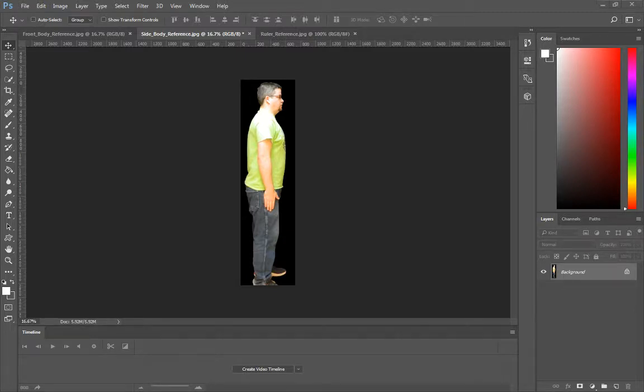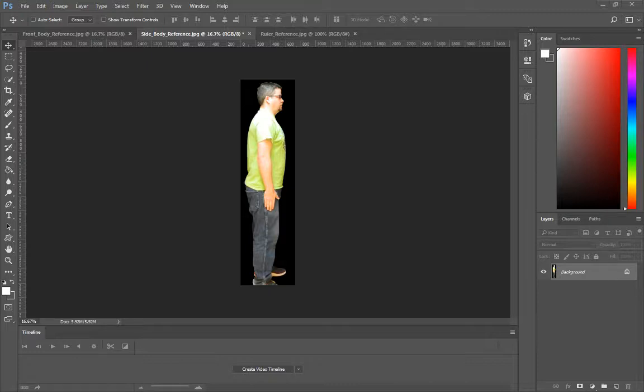Hello everyone. One last thing I wanted to cover with this particular lab is before importing this into Maya, I want to make sure my face and my body on my side reference is actually facing the opposite direction.